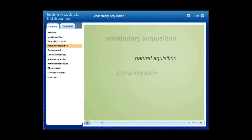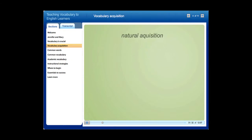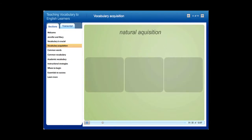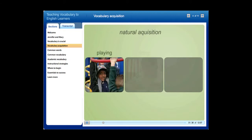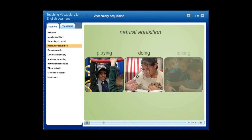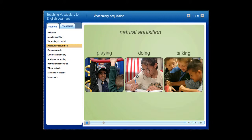Natural acquisition is the loosely structured, casual, and comfortable way for students to learn new words. This occurs while playing with friends, doing classroom activities, and talking with other native English speakers — anywhere students can comprehend words in a familiar context and have repeated opportunities to use those words.